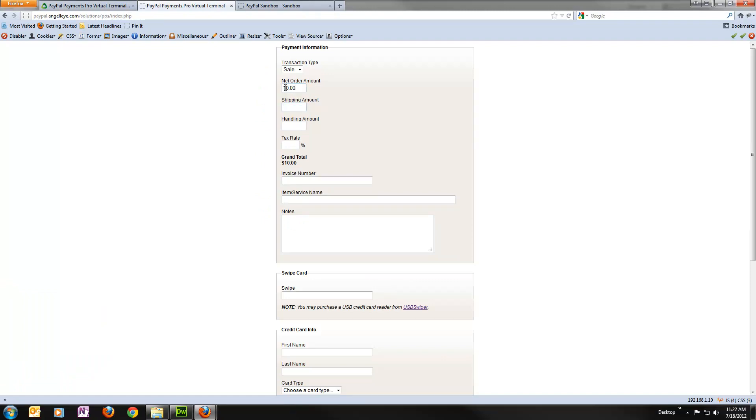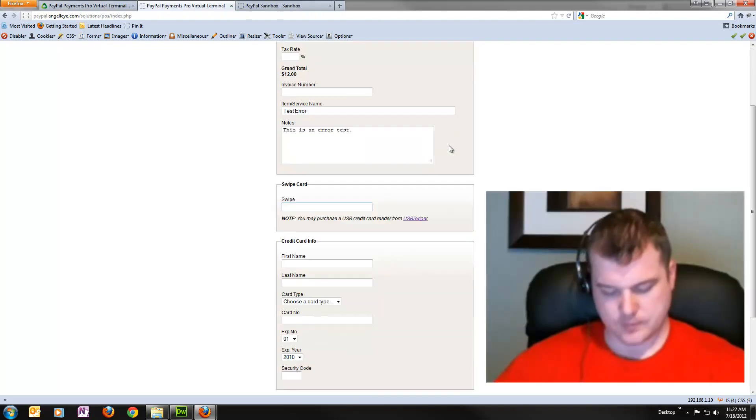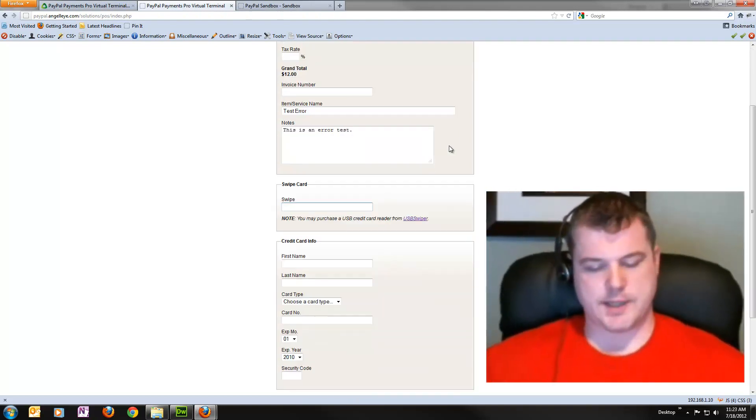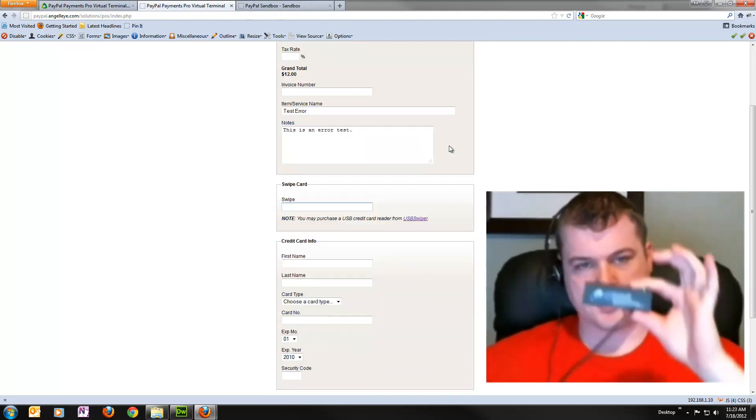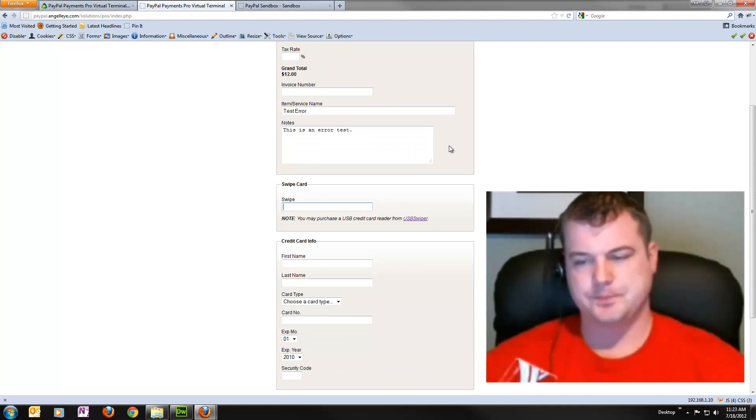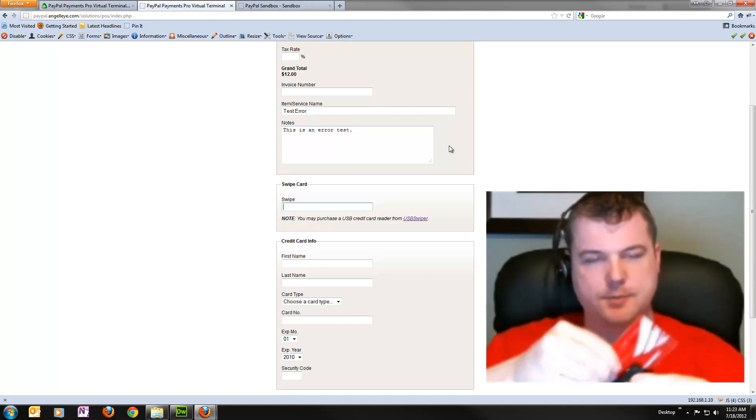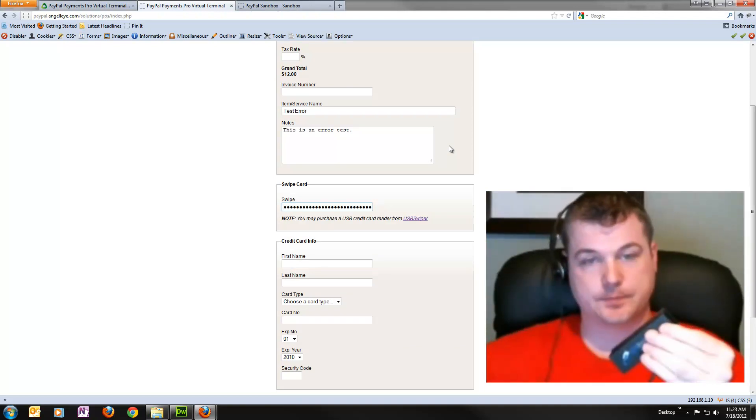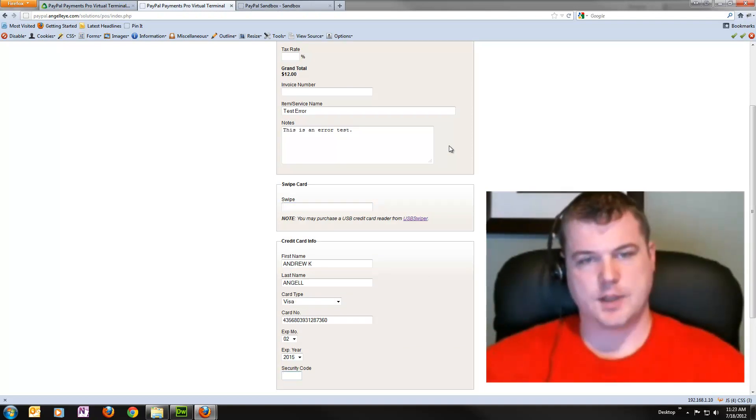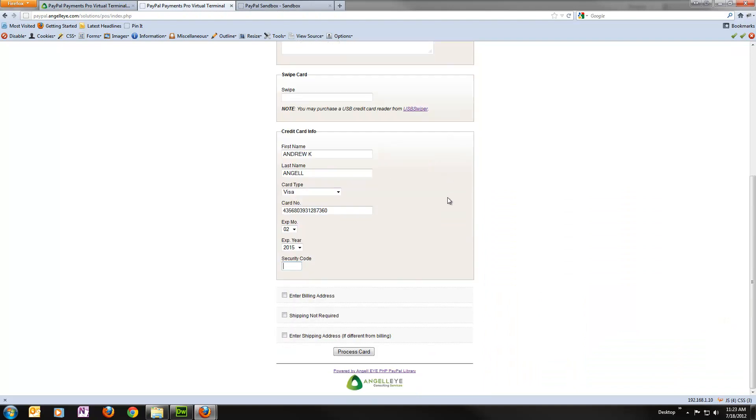So we'll say new transaction. Let's do $10, $2. We'll just leave everything else the way. Test error. This is an error test. And again, we can get out our USB credit card reader. We'll swipe the card. Fills in the information for us. And I'm going to go ahead and hit process card.